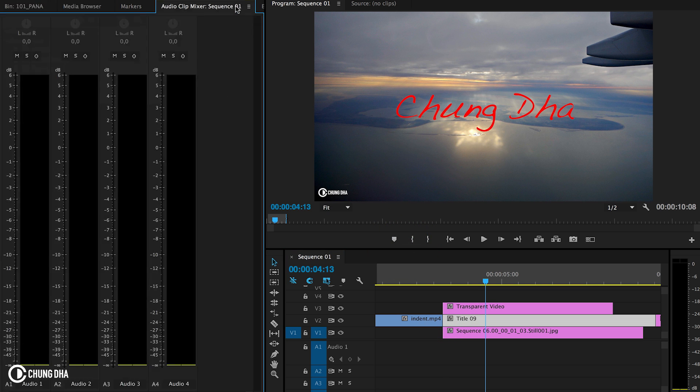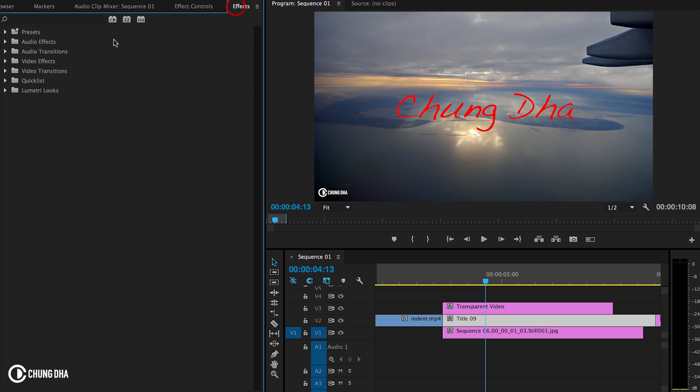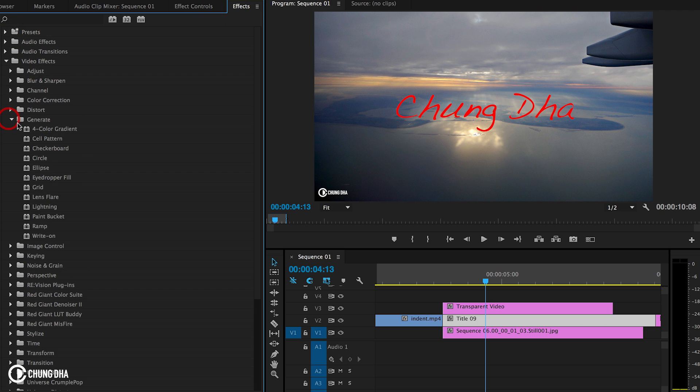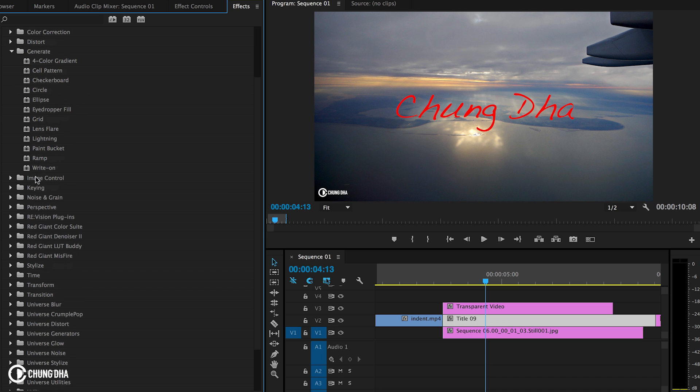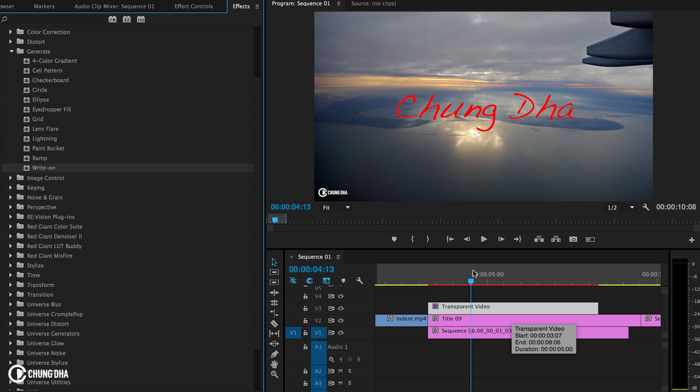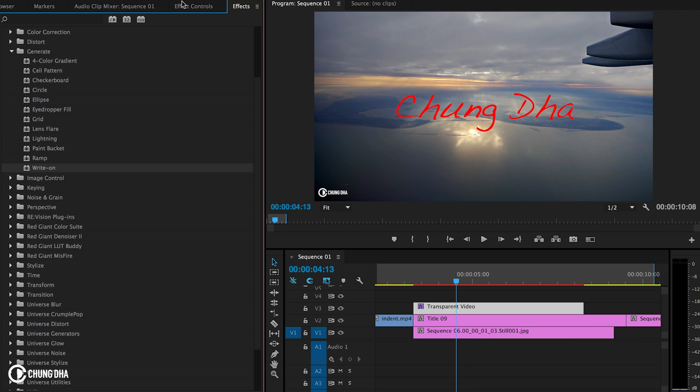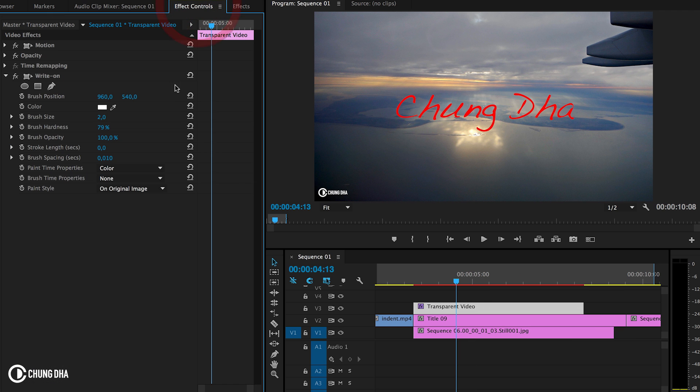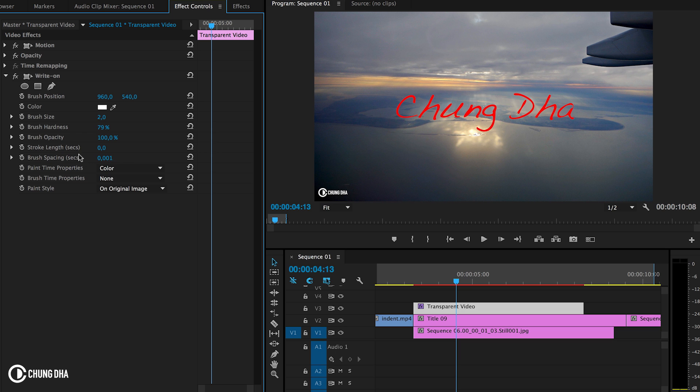And now, we're going to Effects. We're going to Video Effects, Generate, and we're going to choose the Write-On effect and put it onto the transparent video. Now, we're going to Effects Controls. We're going to change the brush basings to the lowest, so 0.001.